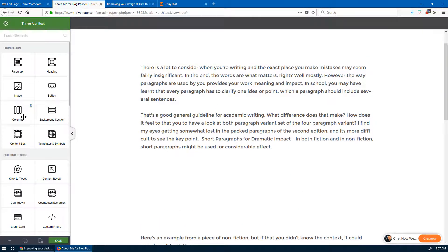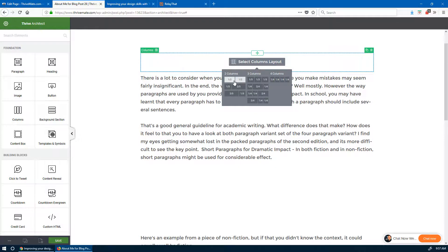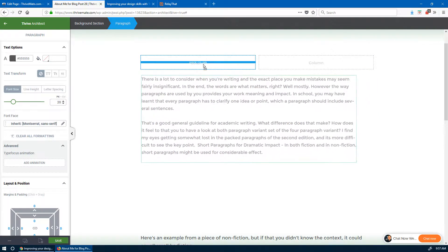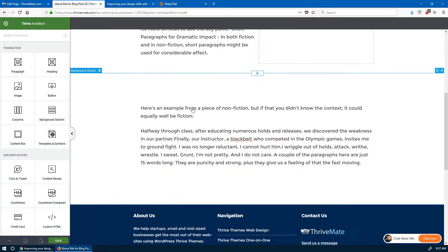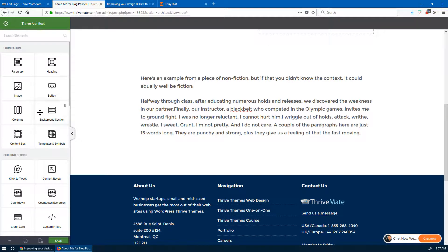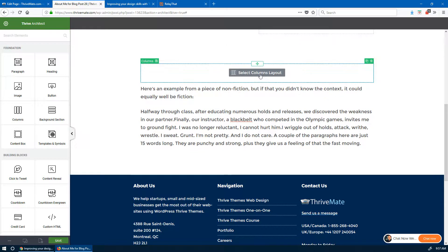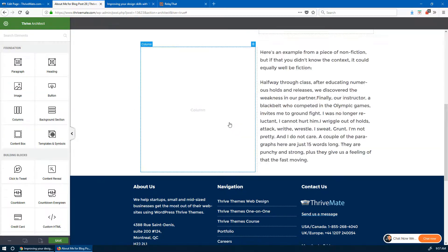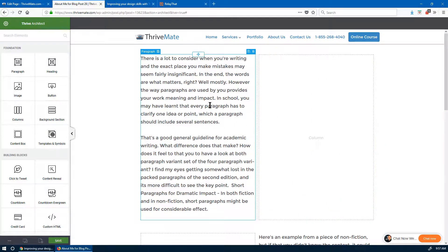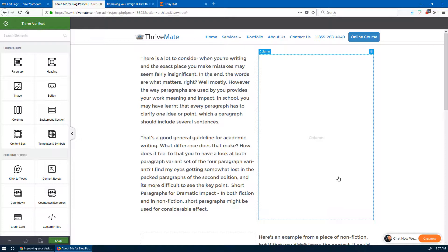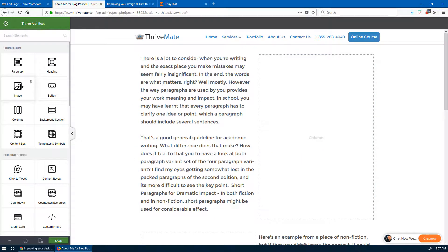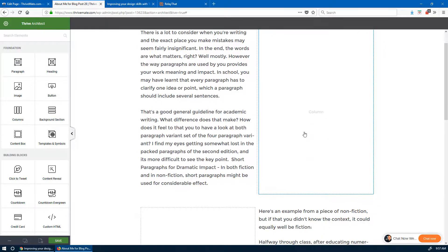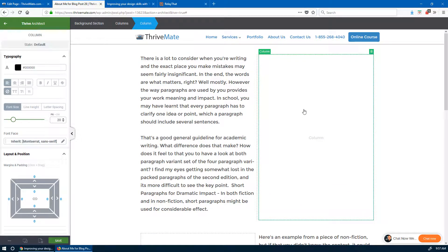Now I'll use the two-columns element — select two columns and put this on the side. I'll do the same thing for the other section. There are different ways to use columns but this is one that I think works in most cases. Then I'll move the text here. For the image, you have two choices: you could drag an image element directly from the panel — that's one option with its own pros and cons.